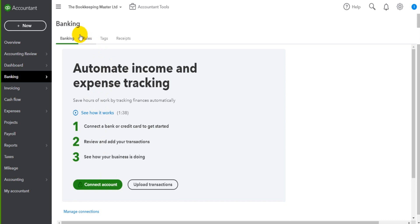In the next video we will go through the rules that you need to create in order to have those downloaded transactions posted to the right areas of QuickBooks Online. It's not as easy as just connecting a feed and then everything's automated - you need to tell QuickBooks Online through the rules section what those transactions are: are they expenses, what type of expenses, are they sales, which customer was it paid from? There are lots of rules you have to create to tell QuickBooks Online what to do with that downloaded data.